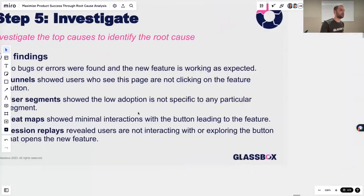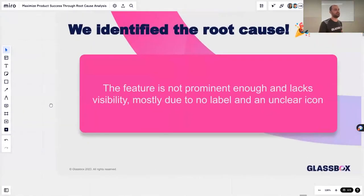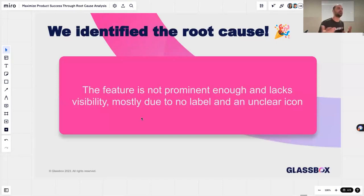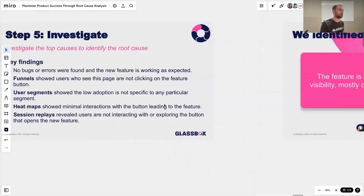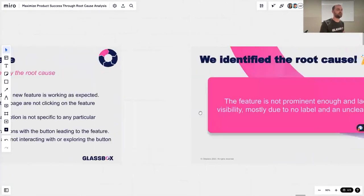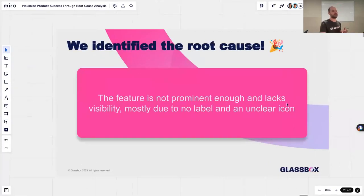After looking at all this and analyzing the data, we were able to easily identify the root cause: the feature is not prominent enough. It's hidden behind a button, it lacks visibility, there's no label on the button, and the icon wasn't clear about what it does — so there was nothing to tell users, hey, there's something new here that gives you value that you should click on. Both top hypotheses — lack of awareness and inadequate onboarding — were confirmed, and this was due to the feature not being prominent enough and lacking visibility.